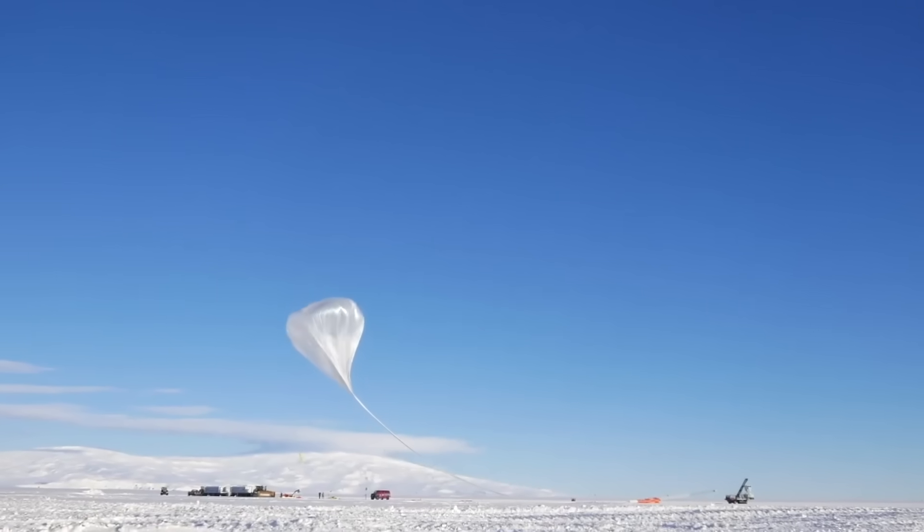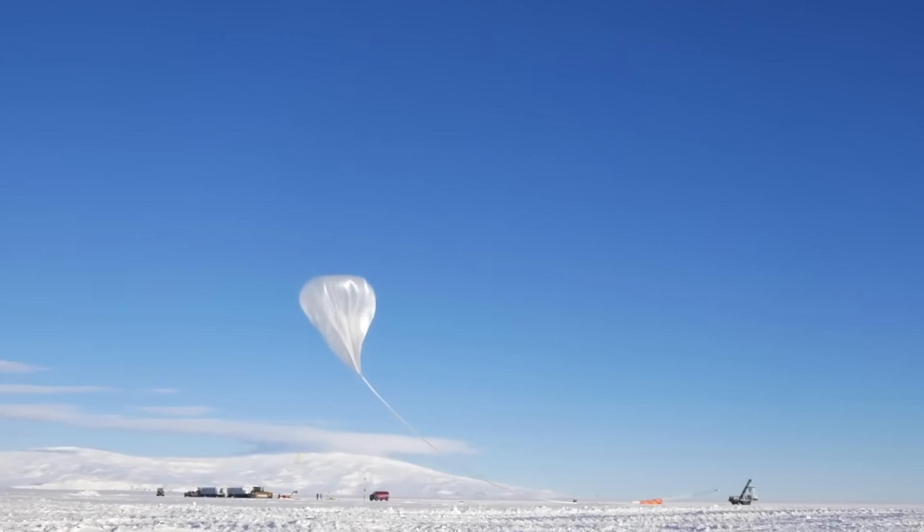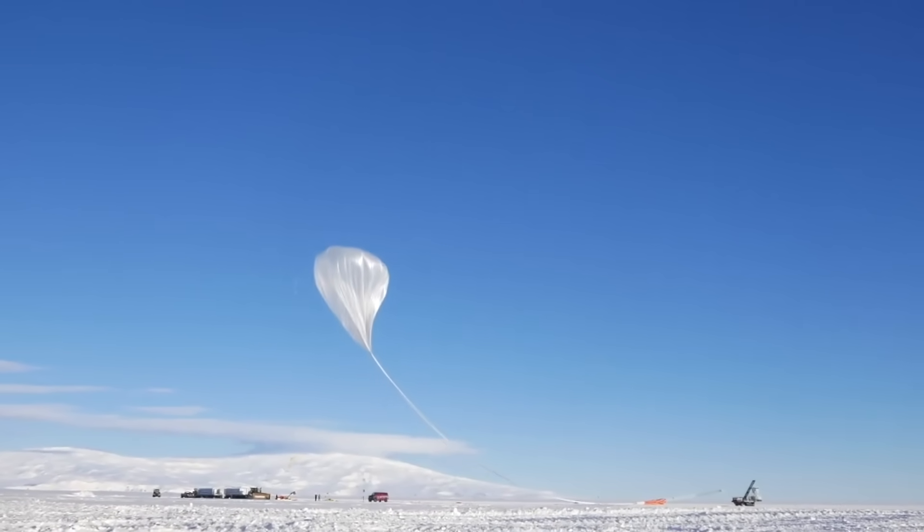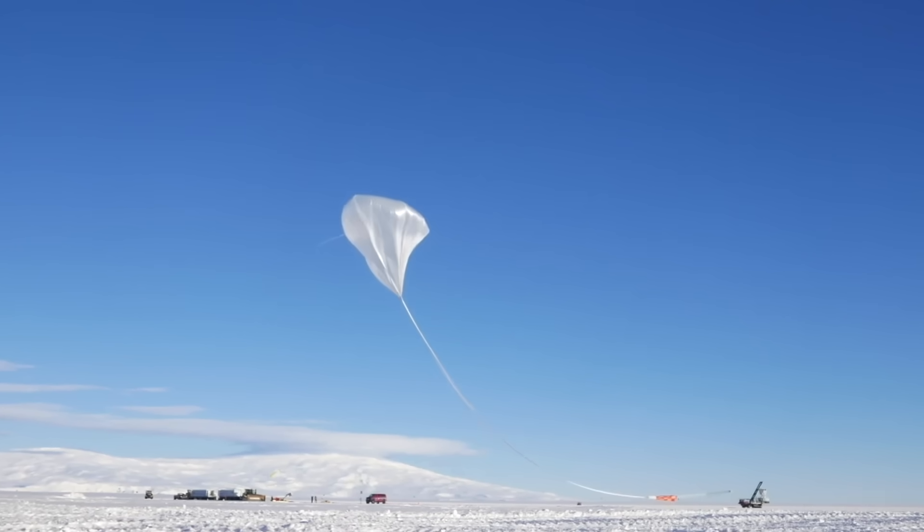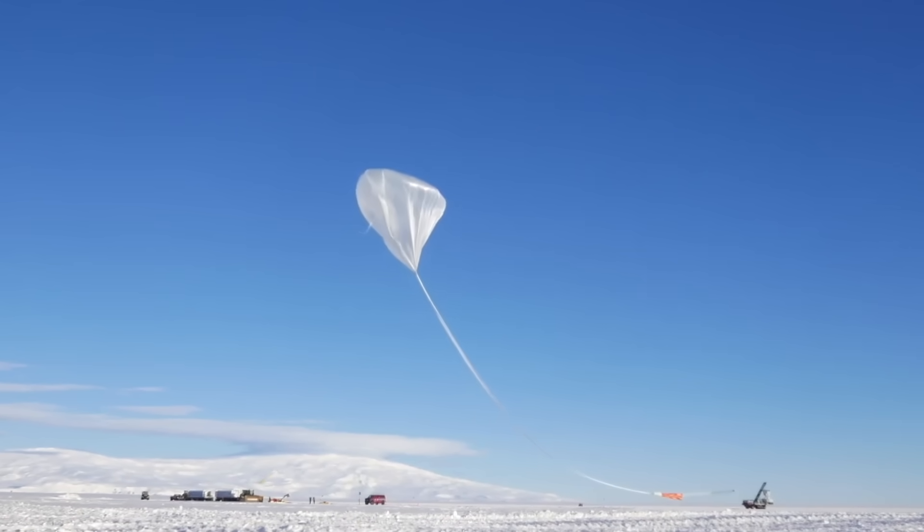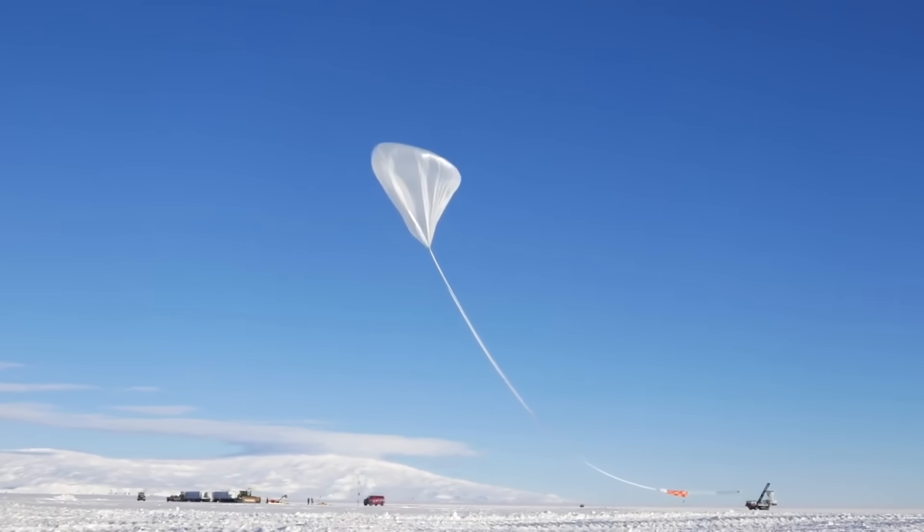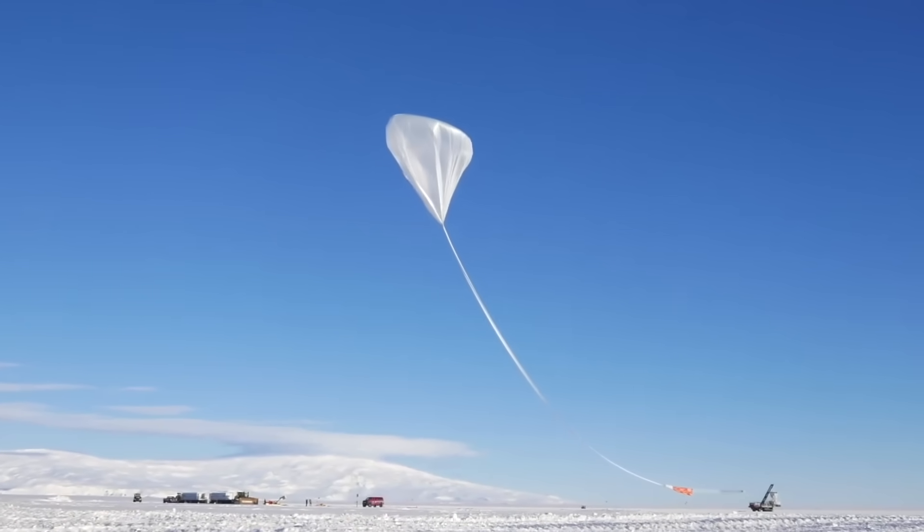With the help of helium balloons, special radio antennas are brought up more than 20 miles above the Earth's surface to take measurements.